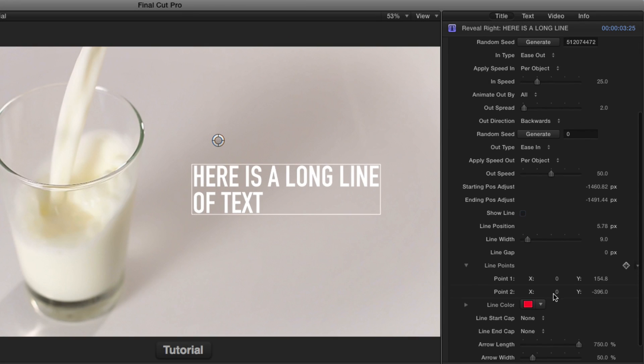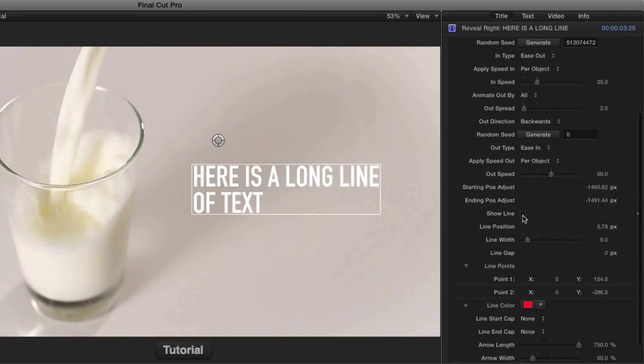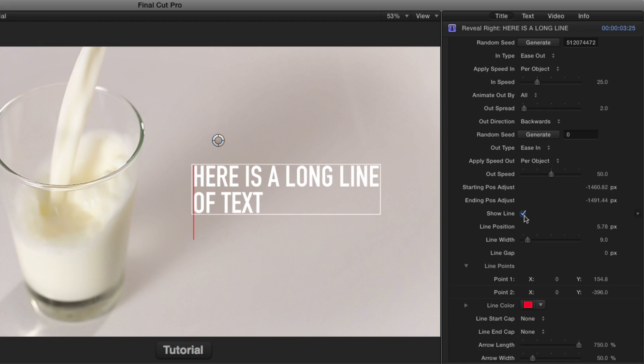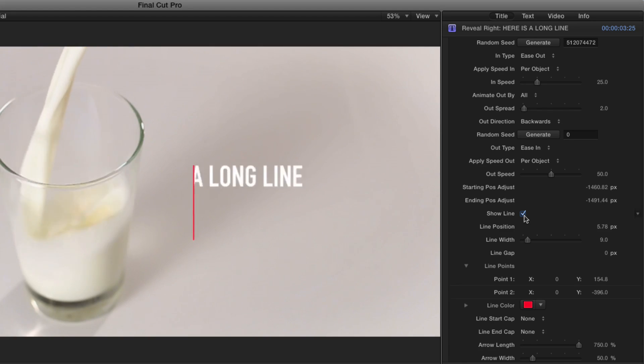Finally, we have an option to show a line where the text emanates from. I'll turn it on, and it's a red line by default. And I'll play it.